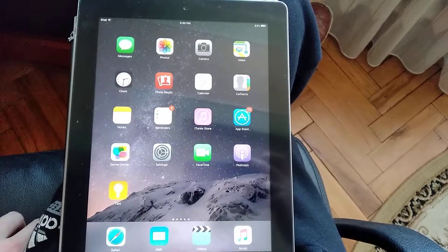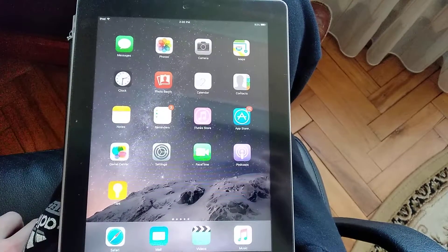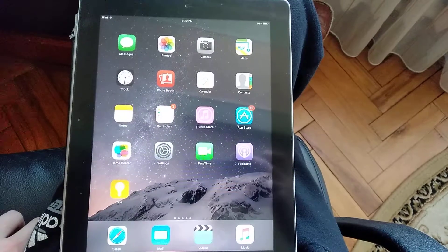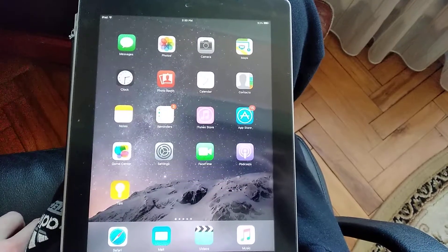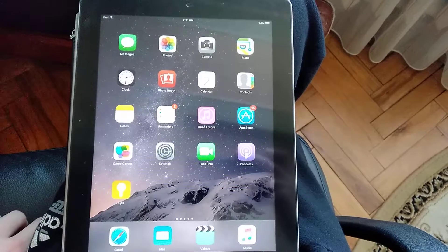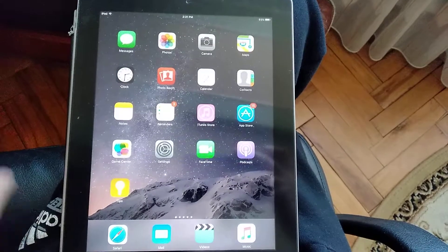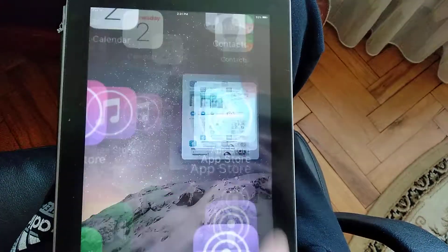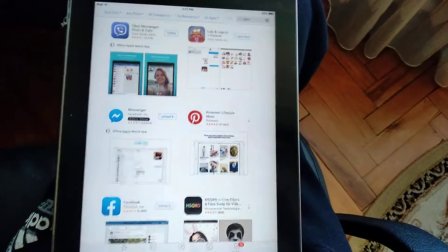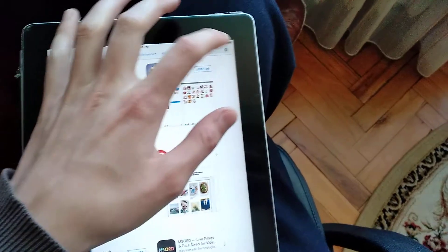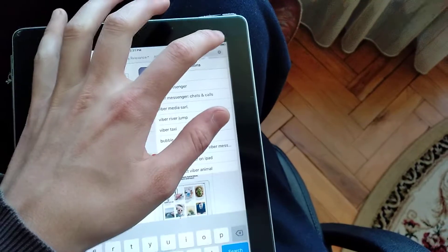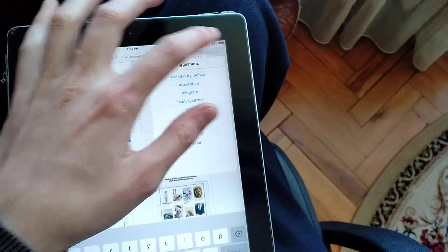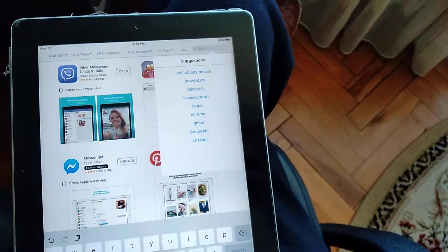So you know I have iPad 2. You need to open App Store first and just find Viber in search.